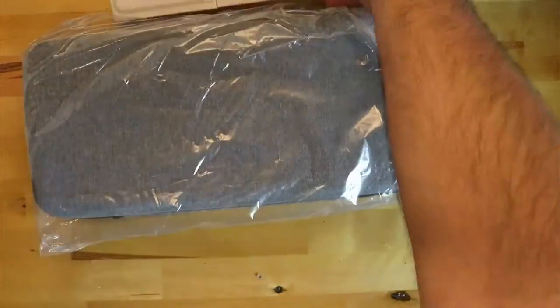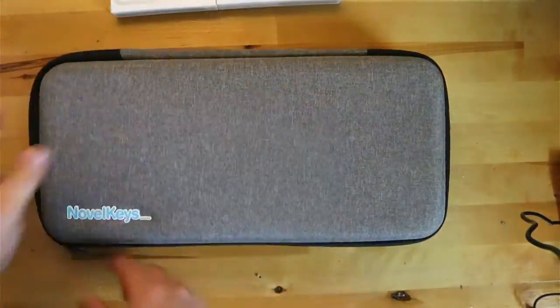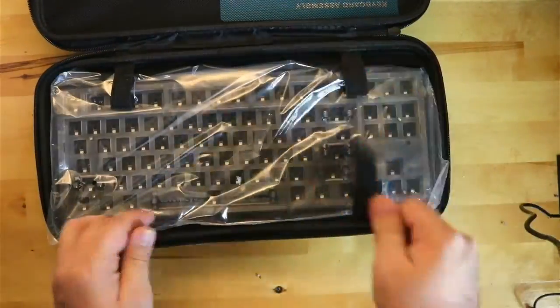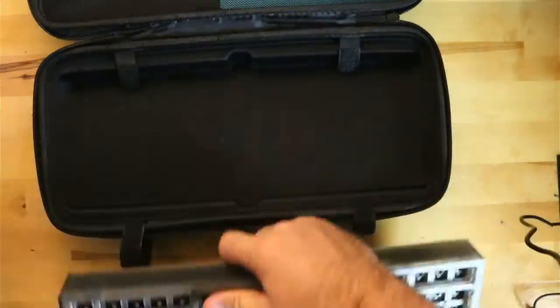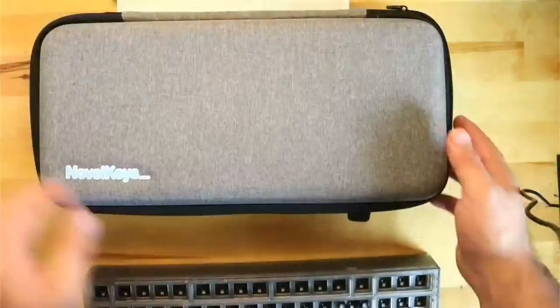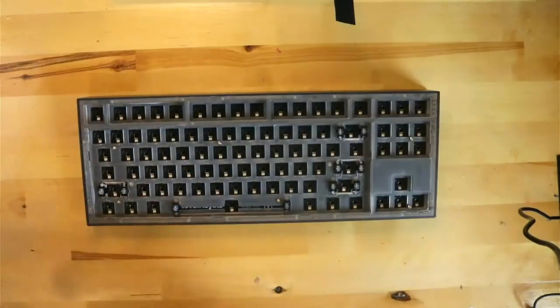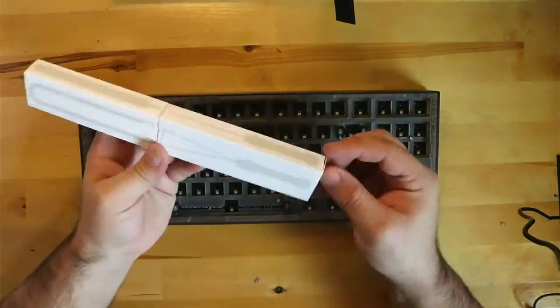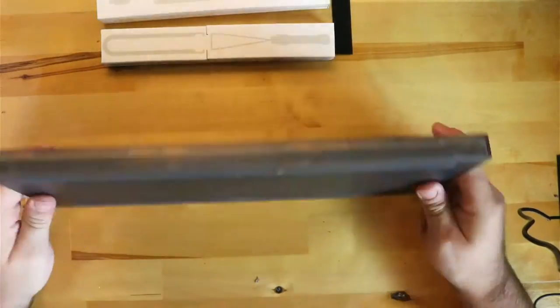Hey guys, today we're going to be looking at the entry edition of the Novel Keys NK87. We'll talk about the pros and the cons of this board specifically, and then introduce other keyboards that are similar but better for different reasons.